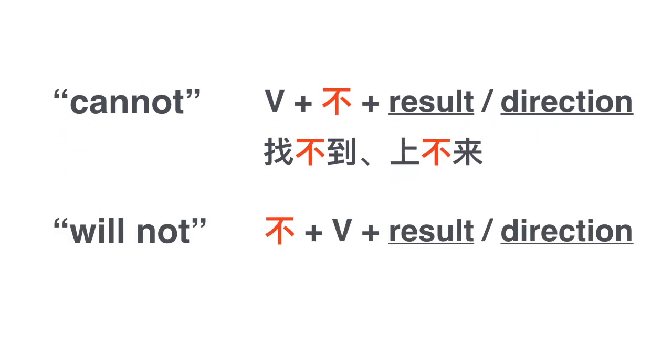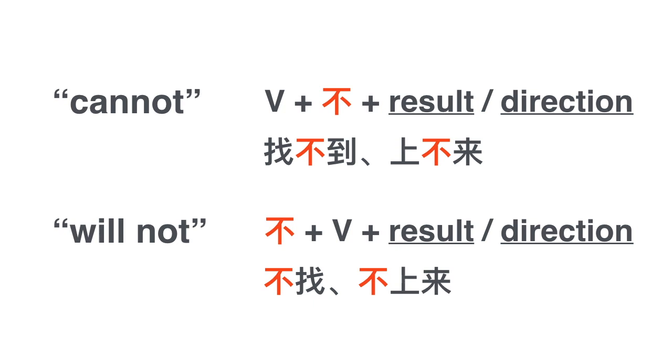Now watch out, the difference between cannot and will not. I would not look for it, 我不找. I will not come up, 我不上来. 上不来 and 不上来 are different. 上不来 means I cannot come up. 不上来 means I will not come up, I don't want to, I don't want to come up.